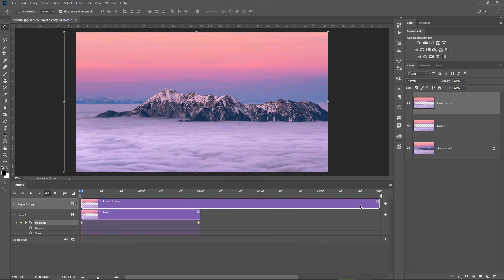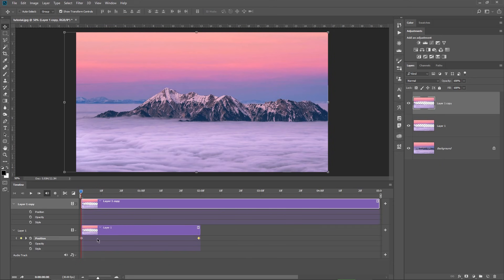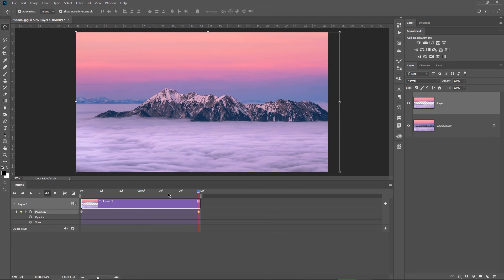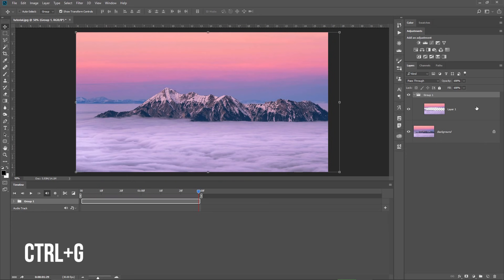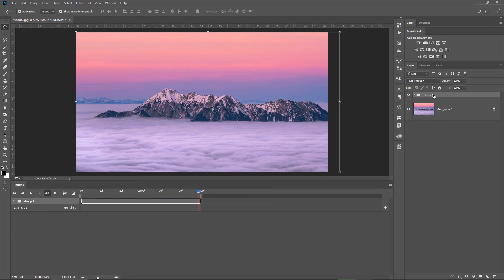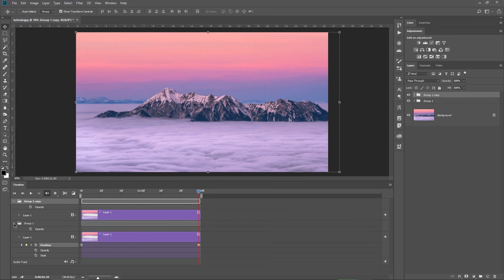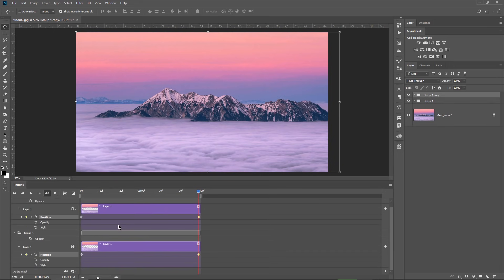If I duplicate it right now, it creates a long layer on the timeline and it doesn't duplicate the keyframes from the previous clouds layer. However, there's a nice trick to solve this. Let me undo some steps, and with the layer selected, I press Ctrl+G to group this layer. Now when I duplicate it, the new group layer is the same size as the original one, and if I open the group, I can see the keyframes just like on the previous clouds layer.